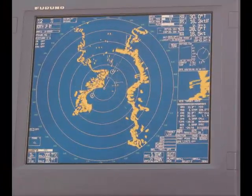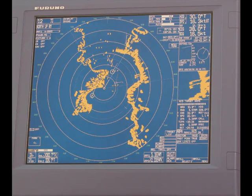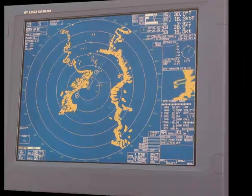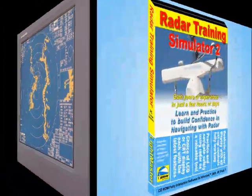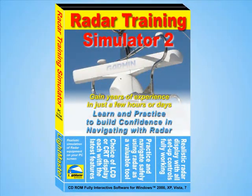Every commercial bridge officer is obliged to undertake training on a radar simulator before they are allowed to control a real ship. The LightMaster Radar Simulator provides the essential training and experience needed to use small craft radar safely.